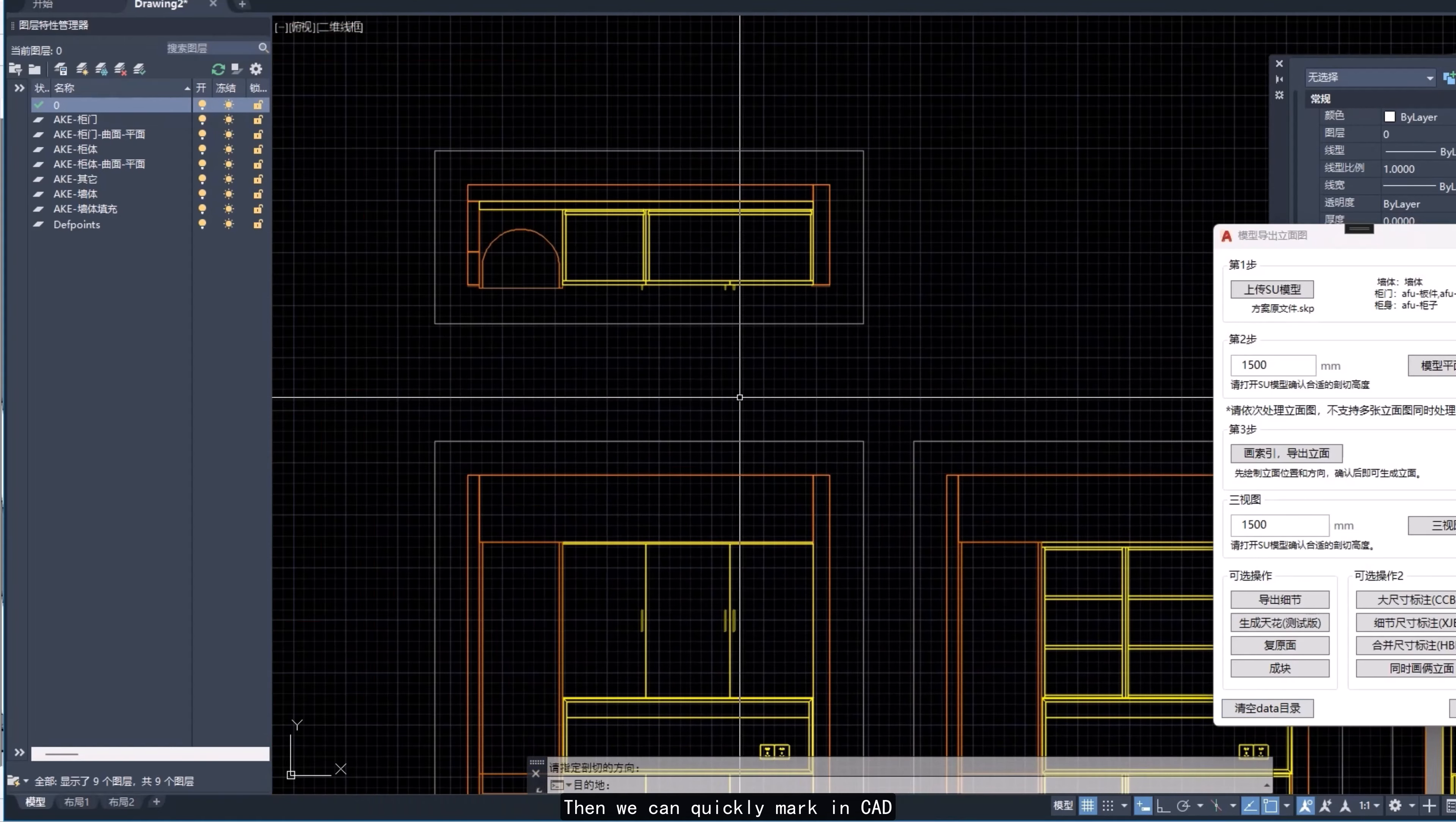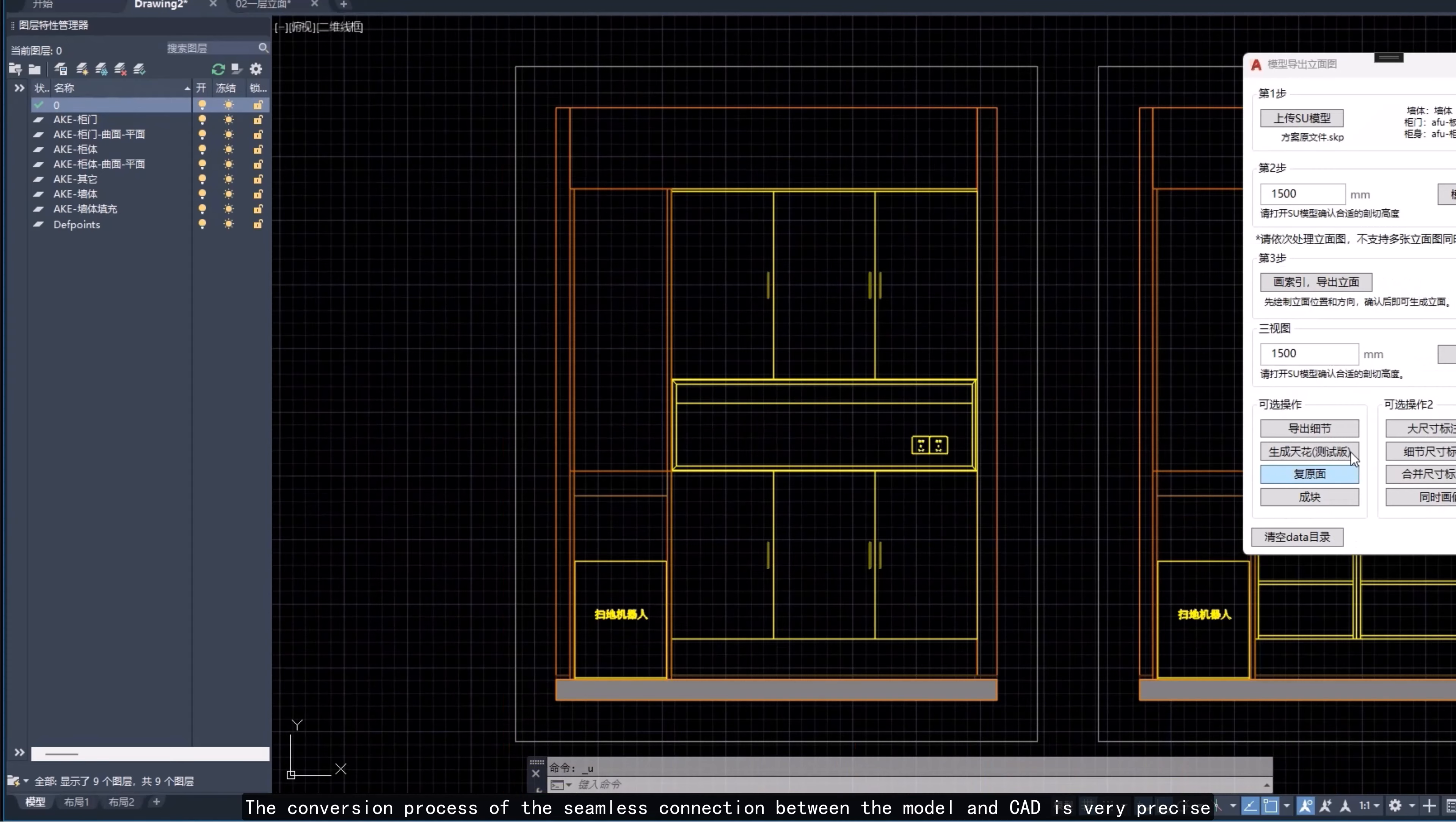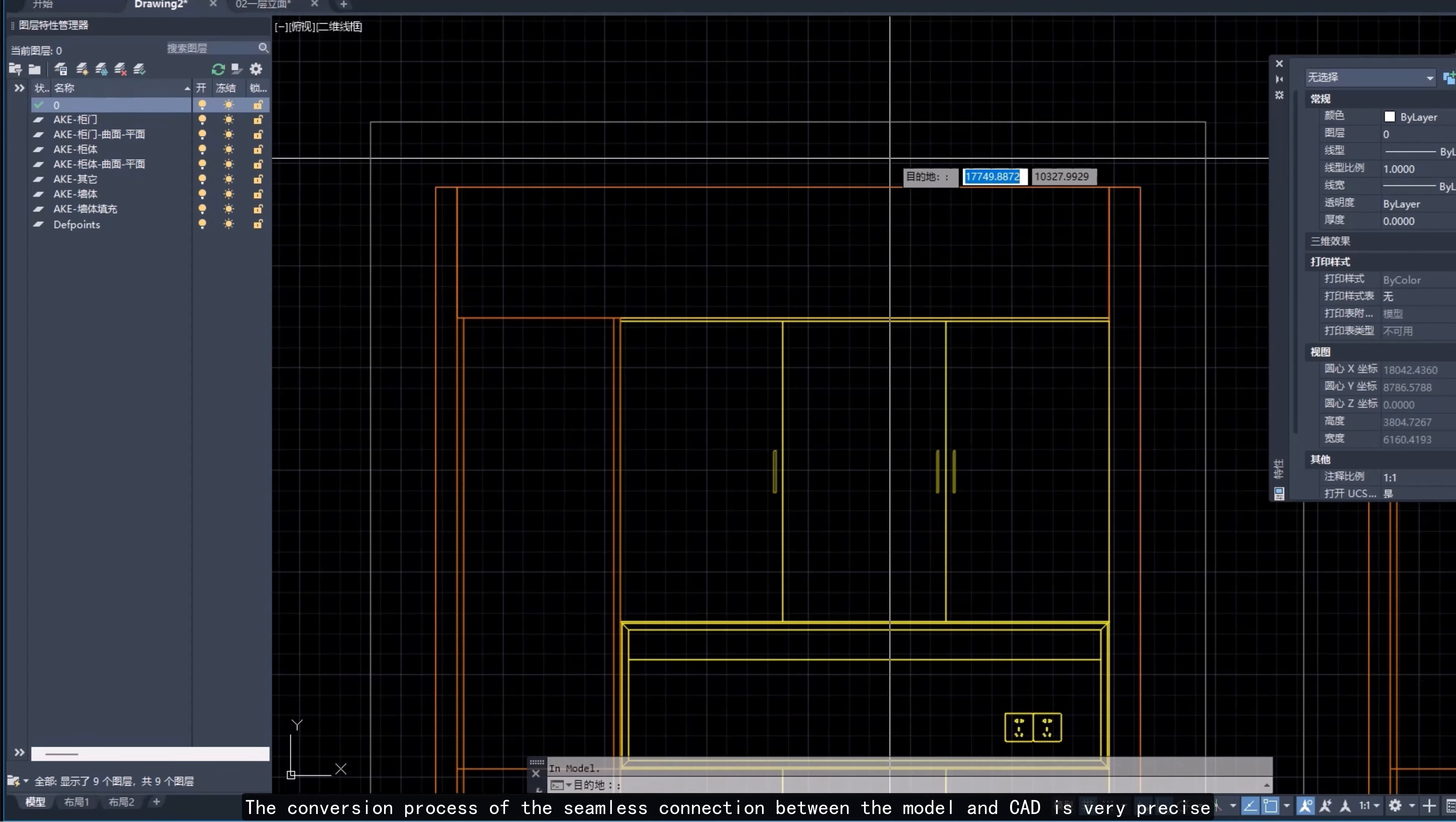Then we can quickly mark in CAD. The conversion process of the seamless connection between the model and CAD is very precise.